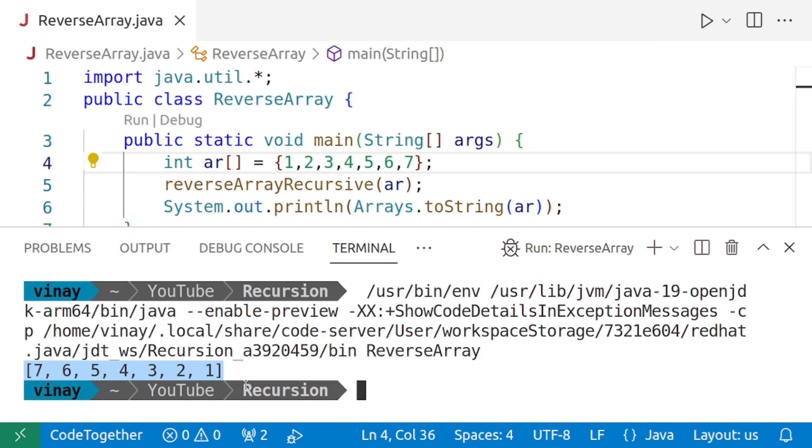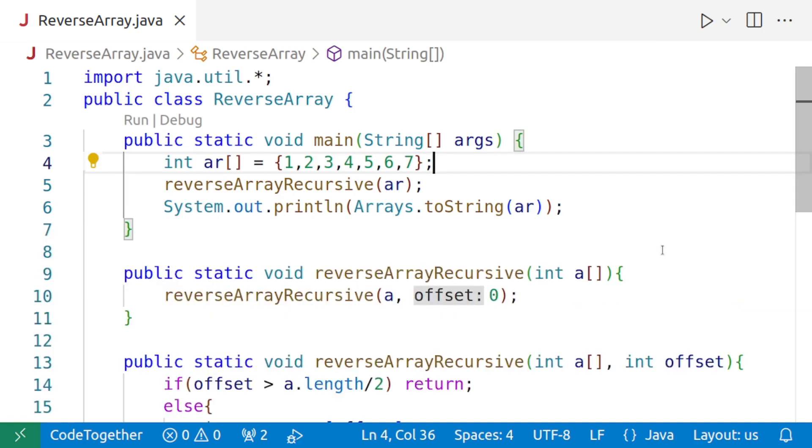Now, right now we have passed an array with seven elements. Let's check the same for even number of elements as well. So we'll add comma eight.